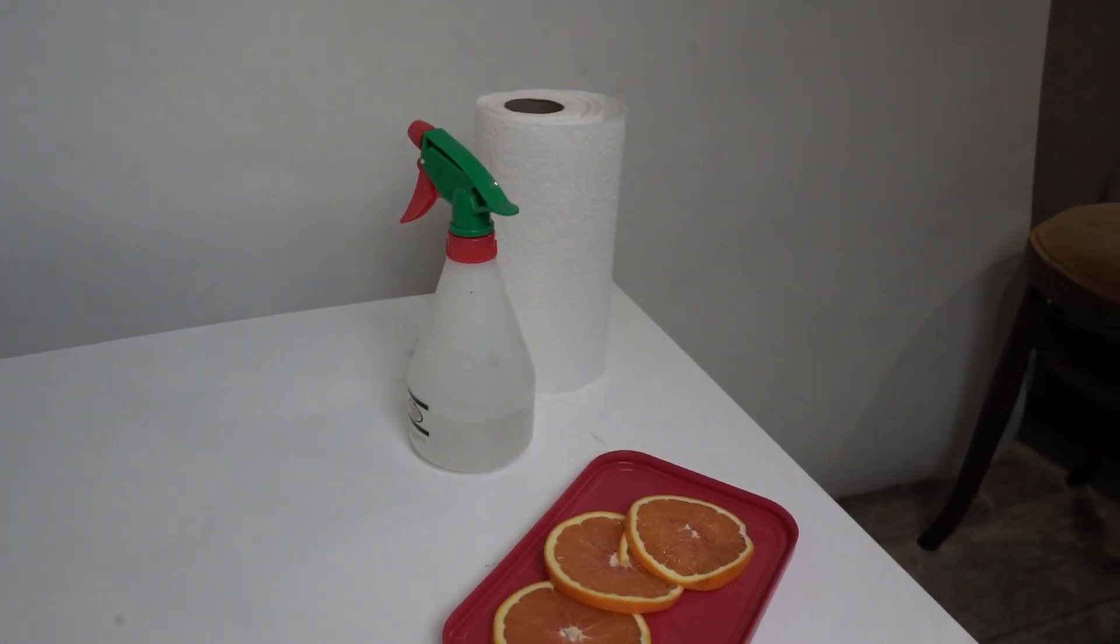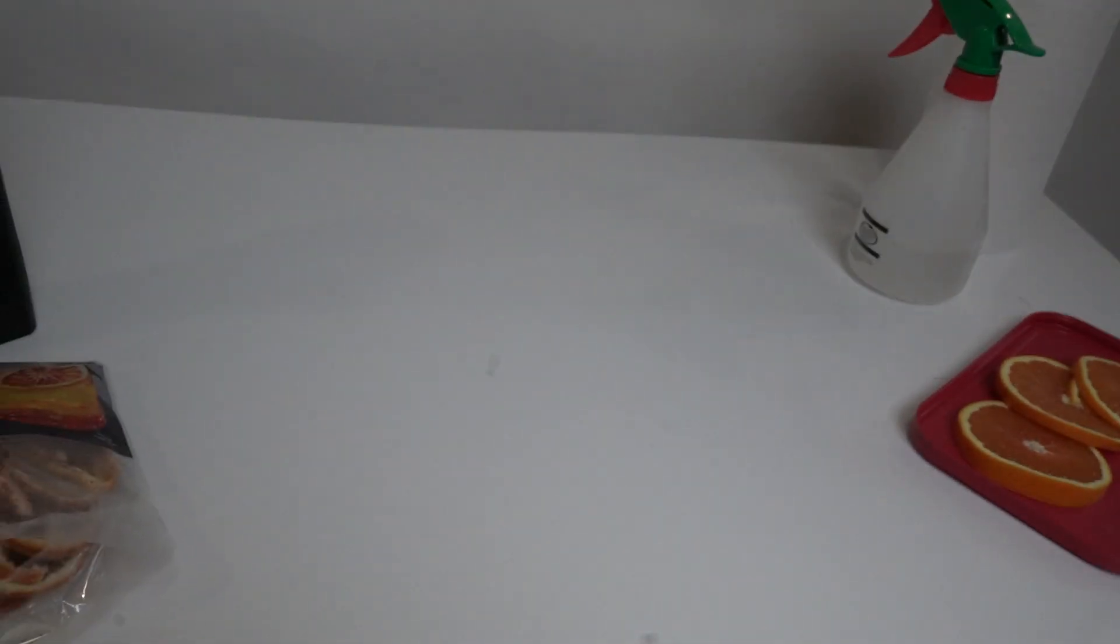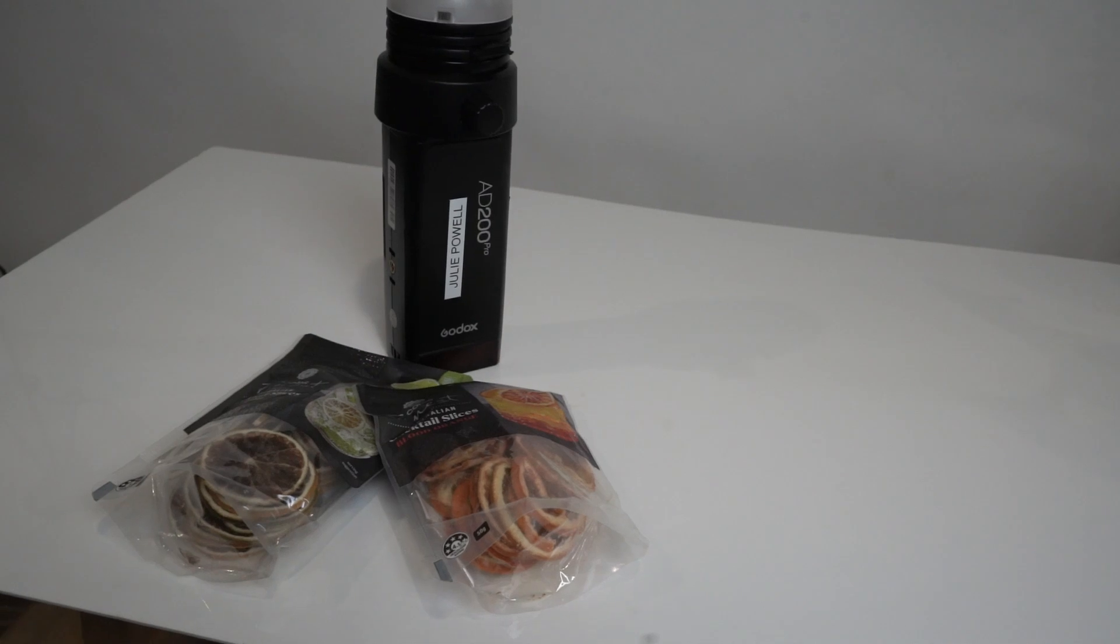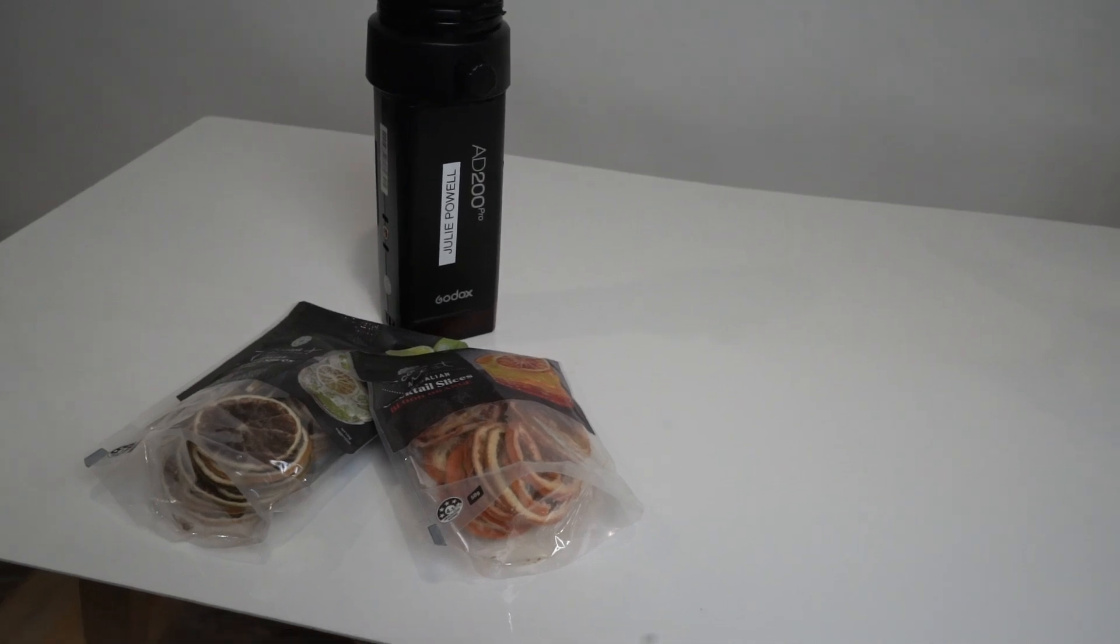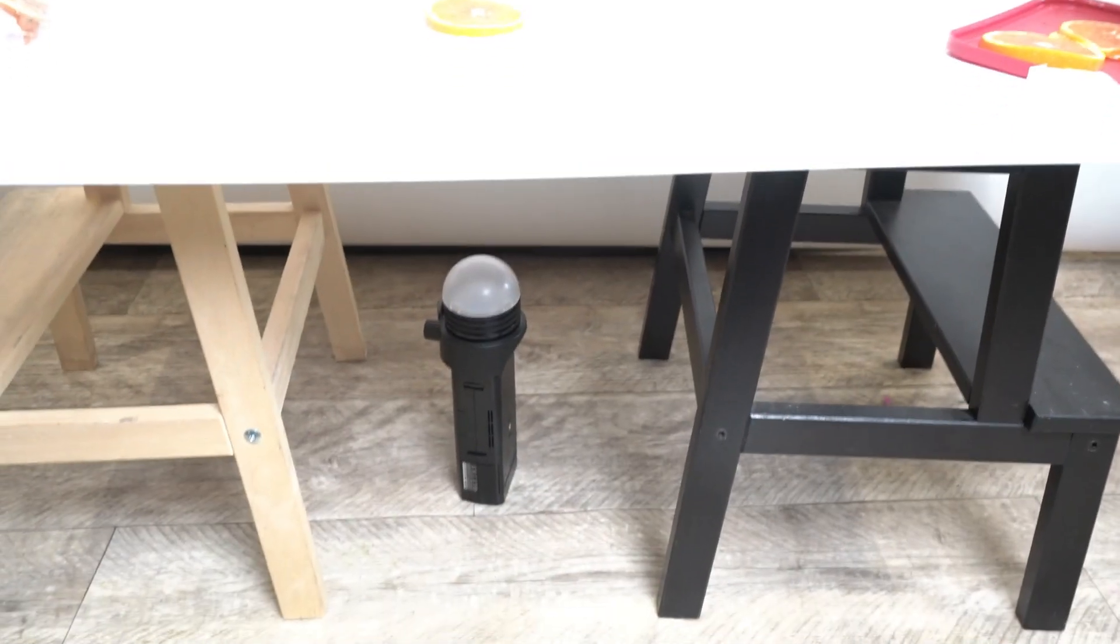I've also got a spray bottle with water and some paper towel to clean up. I'm going to give my perspex a wipe, then set my lens up and try some different settings.